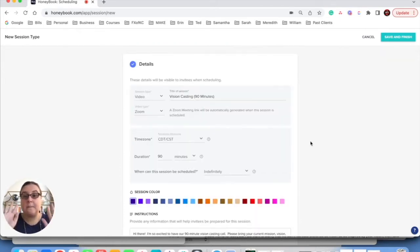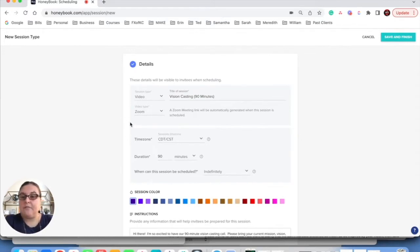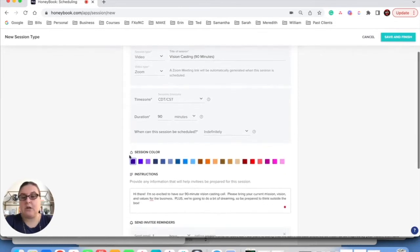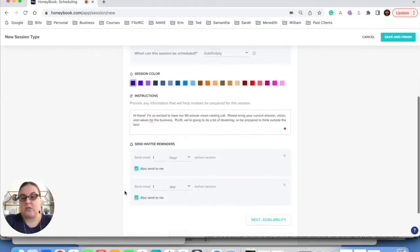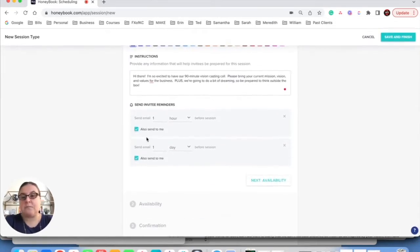Okay, perfect. So I made the type of call that it is. It's a video call on Zoom. I picked my time zone and the duration of my call. This gave some quick instructions, and then I want to send a reminder an hour before and a day before.